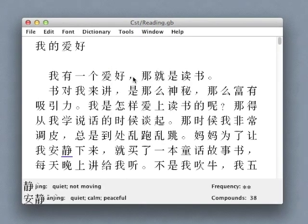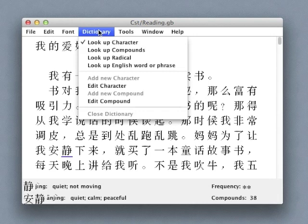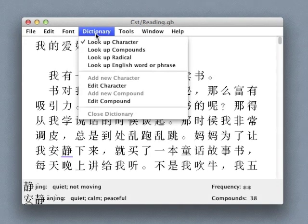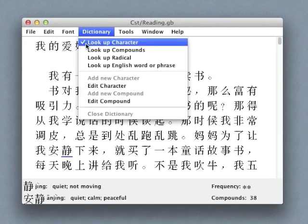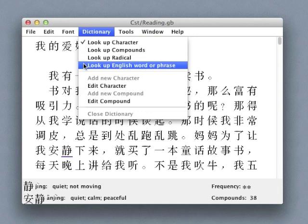The software includes a powerful bilingual dictionary as well, allowing me to look up words by character, compound, radical, or English meaning.